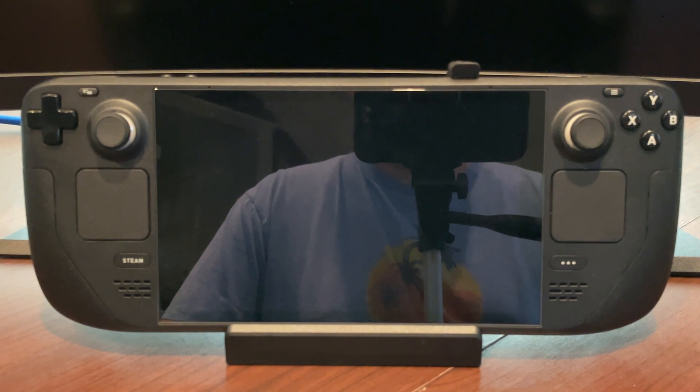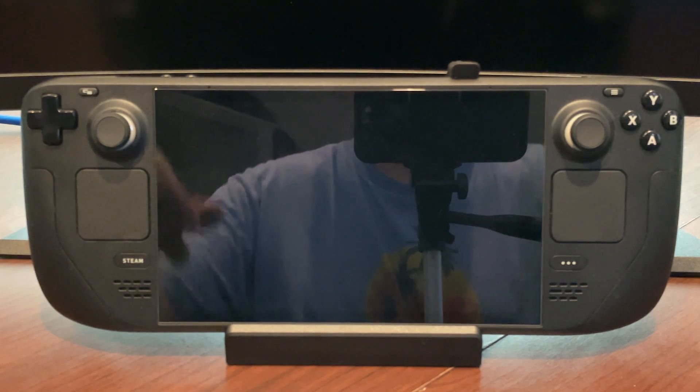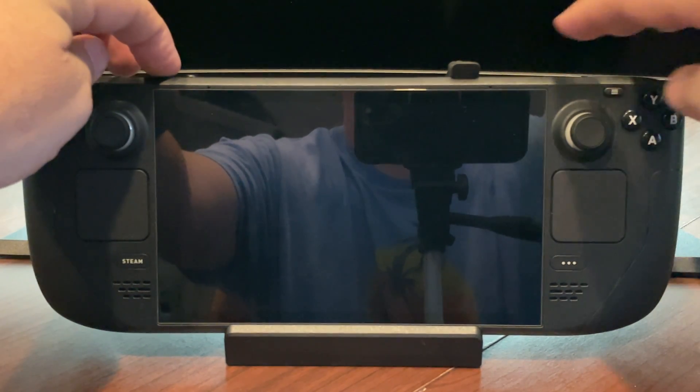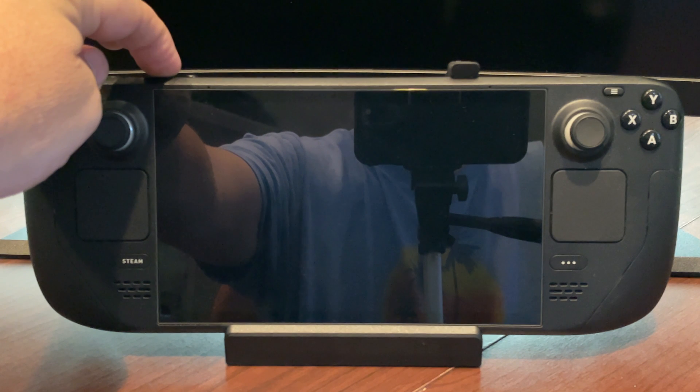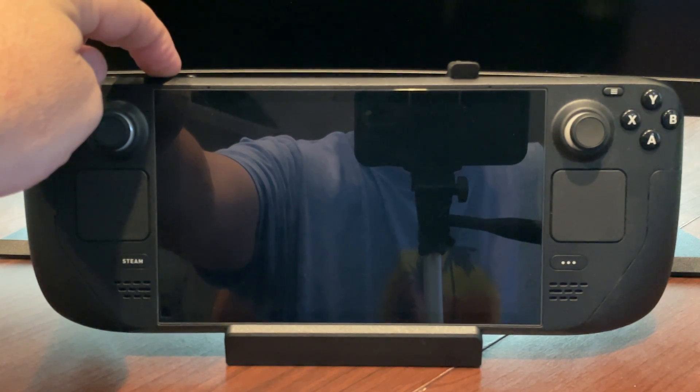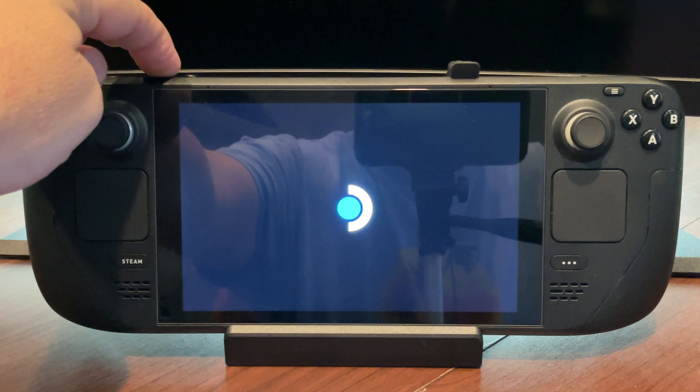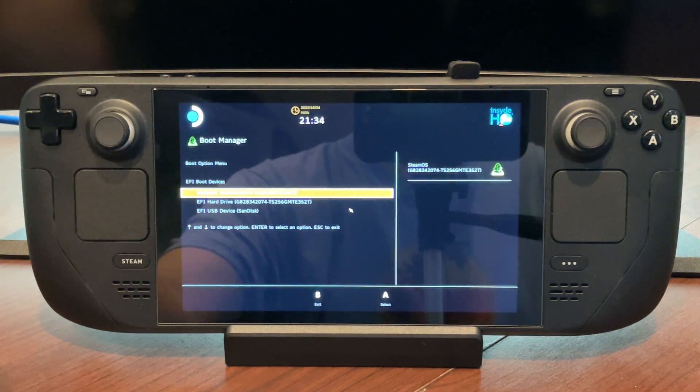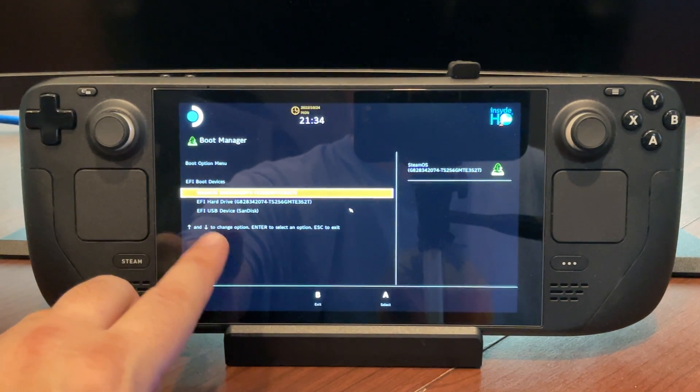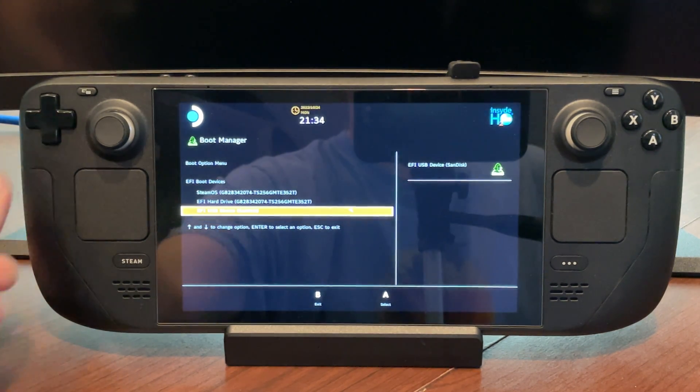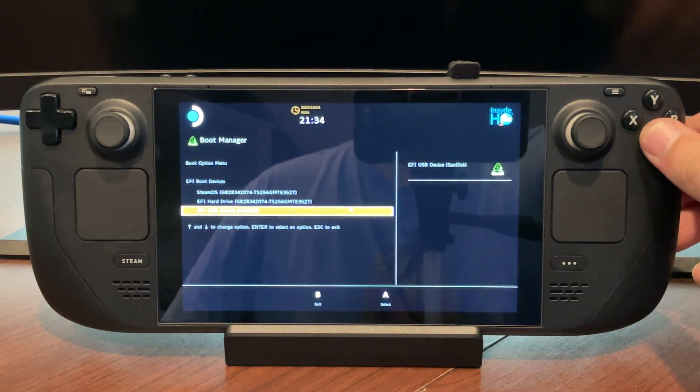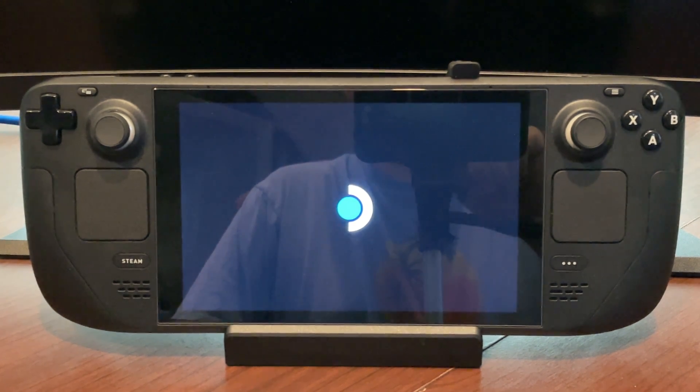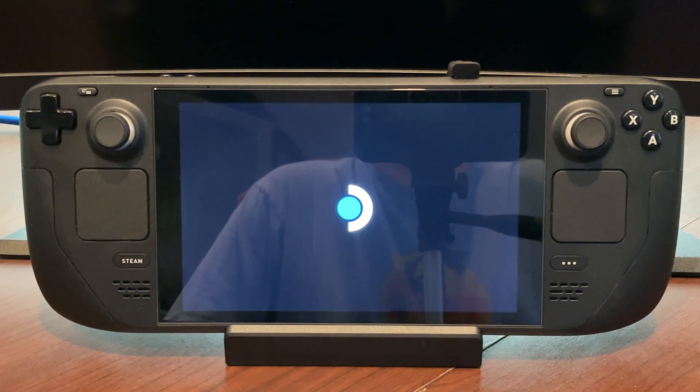So here we are on the Steam Deck all set up. I've got my dock. I'm plugged in, and my USB stick is plugged into the dock. So we're going to hold the volume down button, and then we're going to press power while continuing to hold that volume down button. And I like to hold that down until the menu for boot comes all the way up. So as soon as I see that, there we go. And you can see my EFI USB device down here, the SanDisk. So I'm going to go down to the bottom here. I'm going to hit A, and that's going to boot us from the USB recovery image that we just made for Steam.